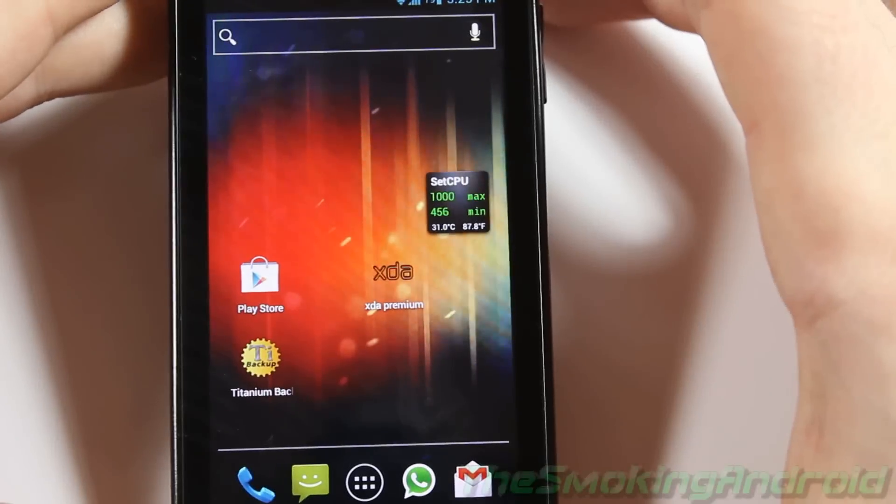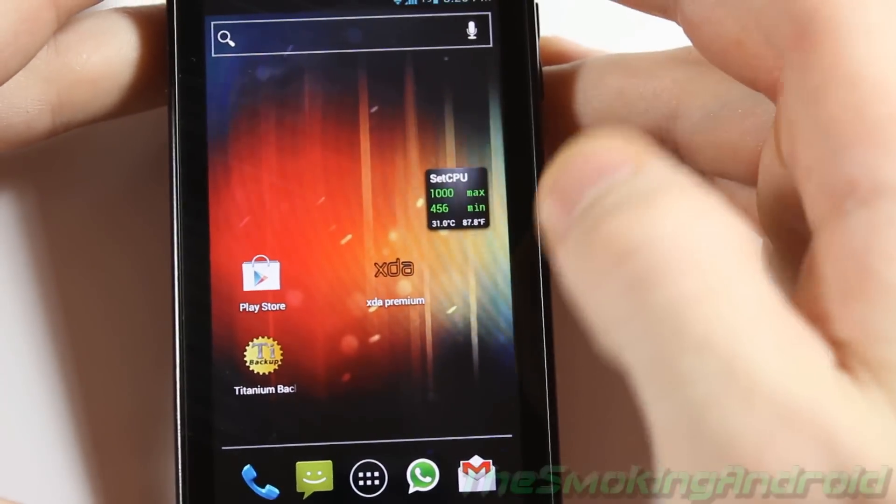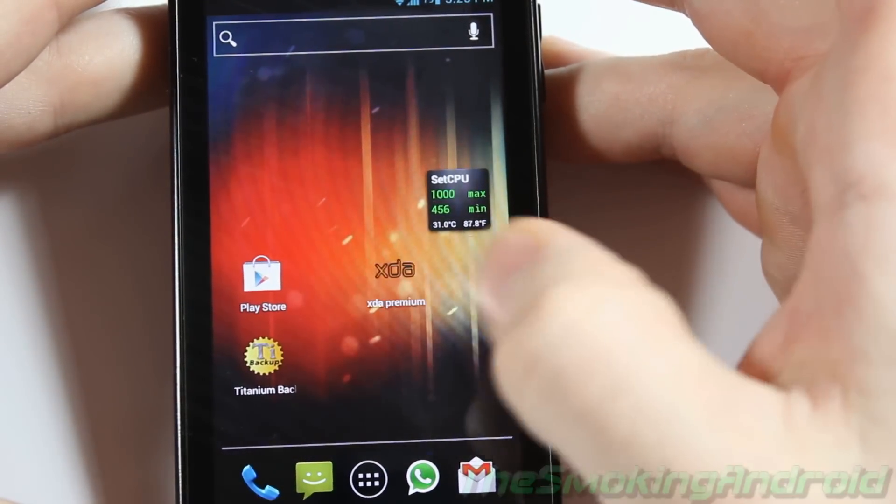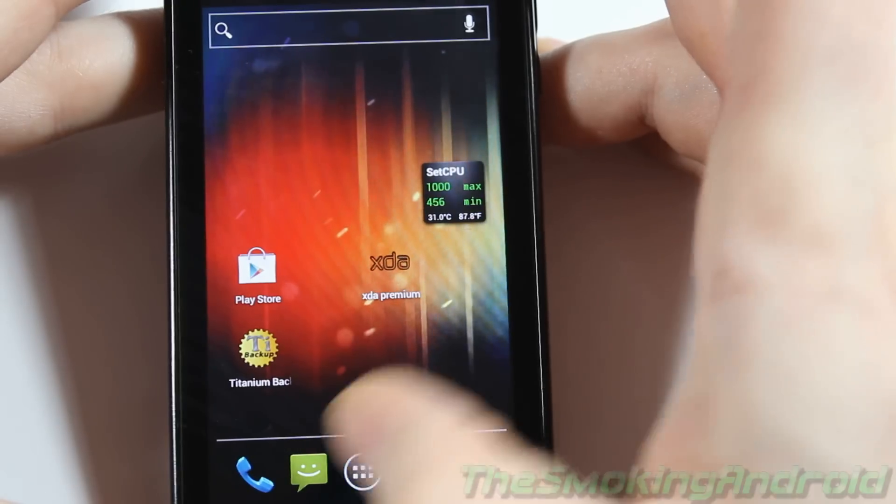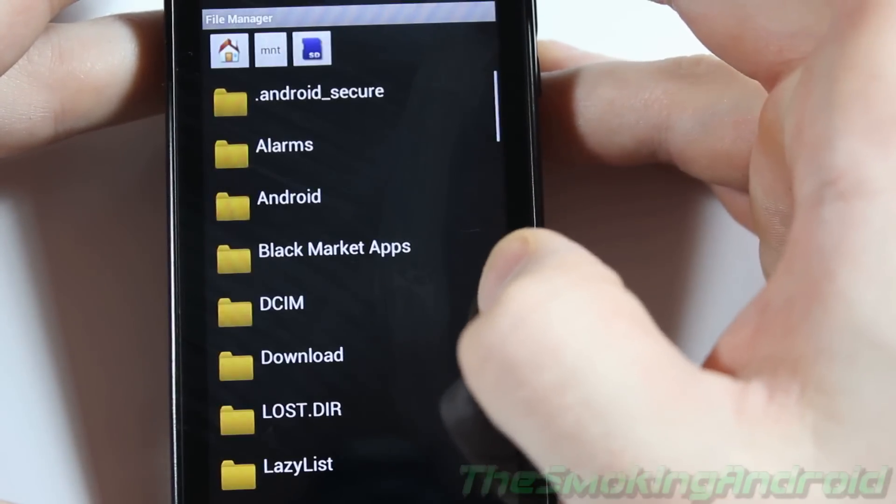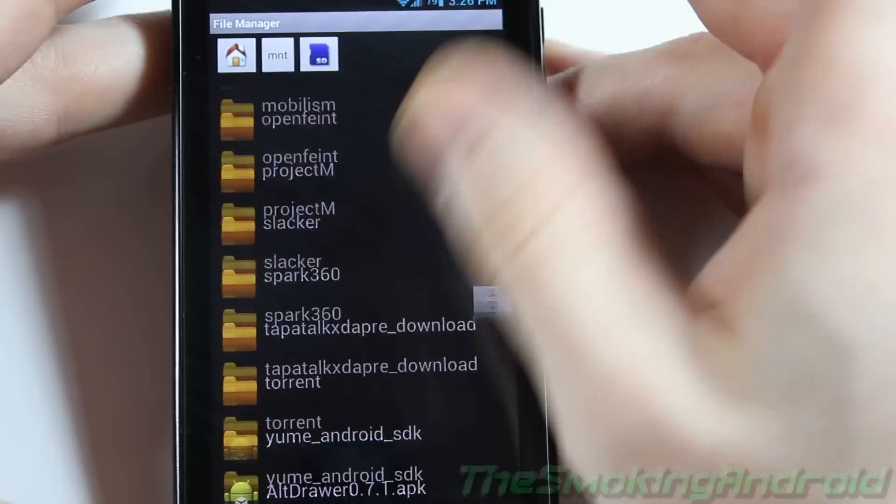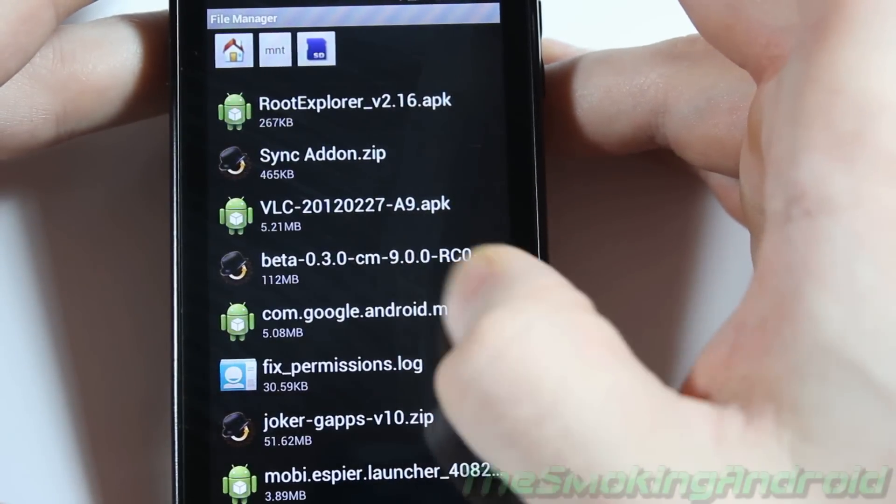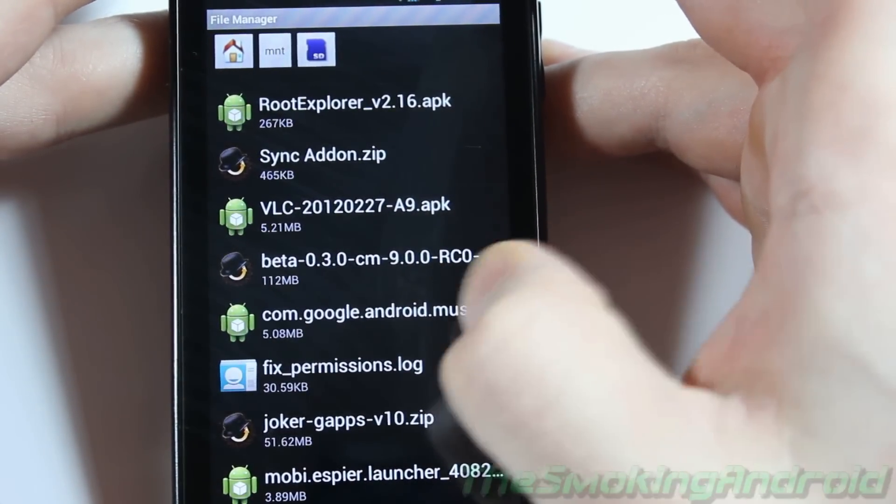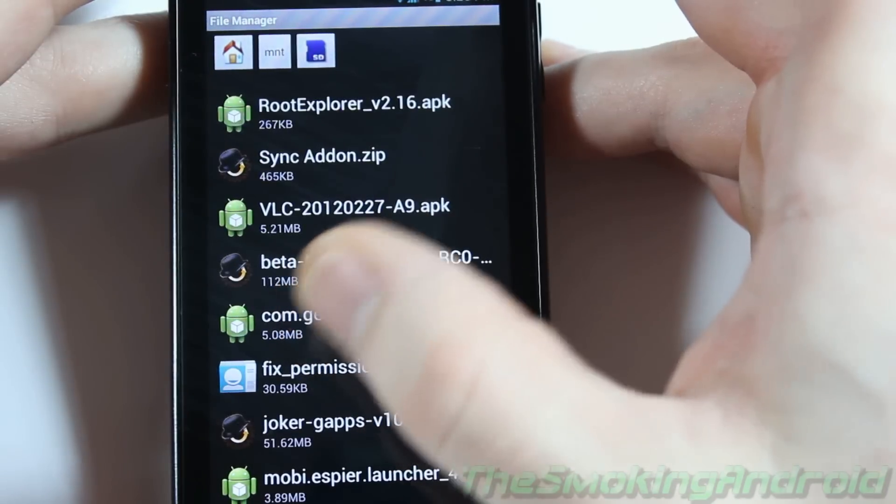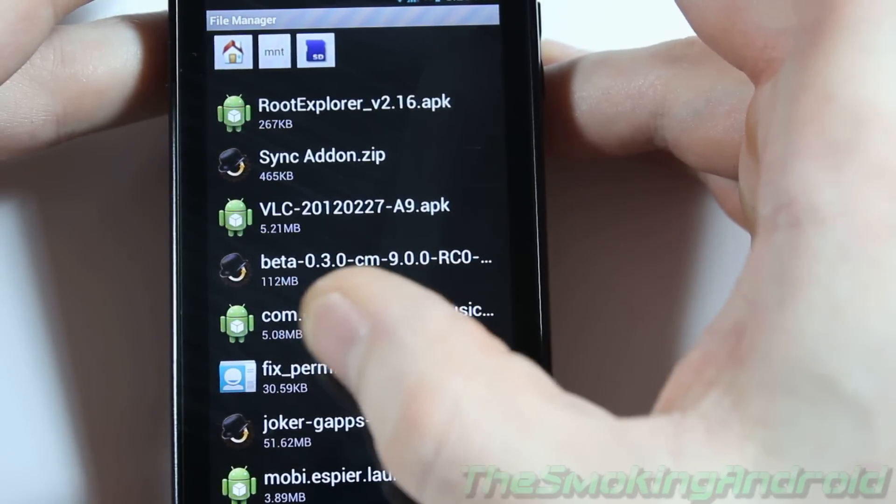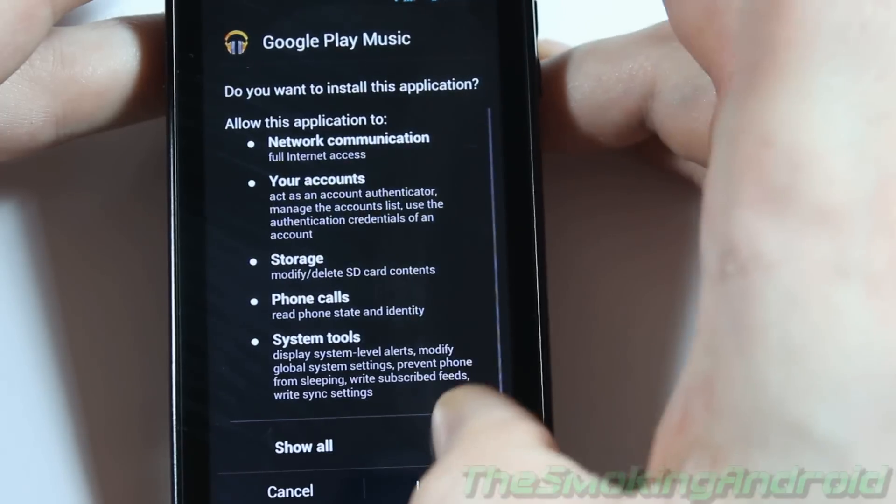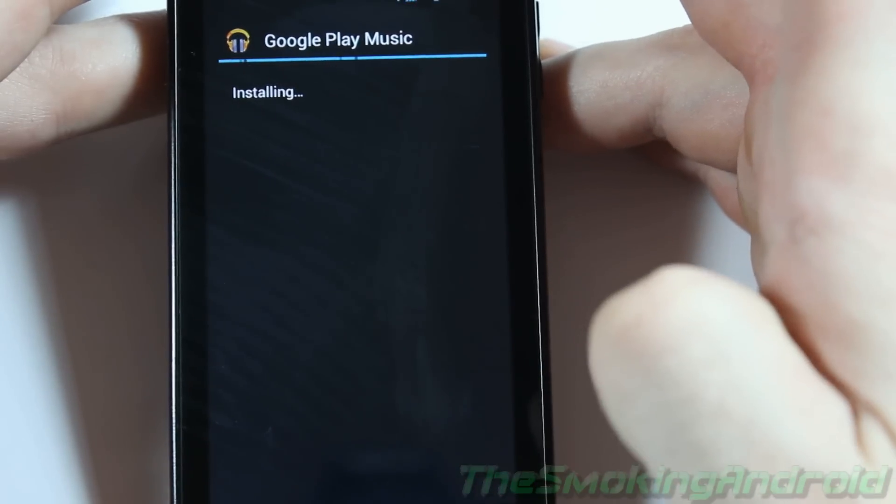We're back at our device now and we've transferred the APK file to our phone's SD card. What we're going to do now is get into your apps and just use any file manager. We'll scroll down and locate the file. The file name is com.google.android.music. You'll know it's the right one because it's a 5.8 megabyte file. Go ahead and open that up and click install.